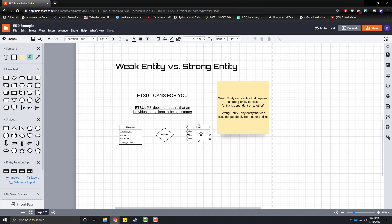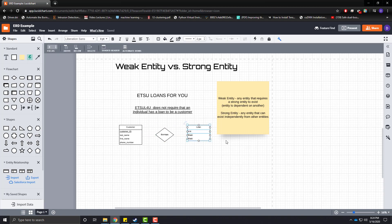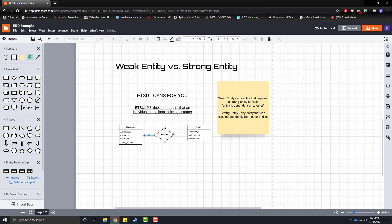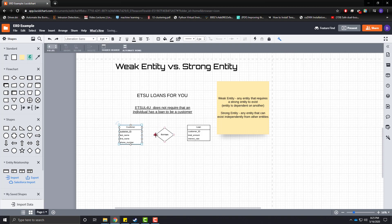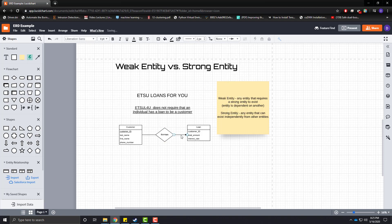So, a loan belongs to a customer, right? So, let's give it a foreign key of customer ID. It has a total amount for the loan and an interest rate. And, let's go ahead and put these guys together with their relationship. Remove some of the text here. And, remove the arrowheads.